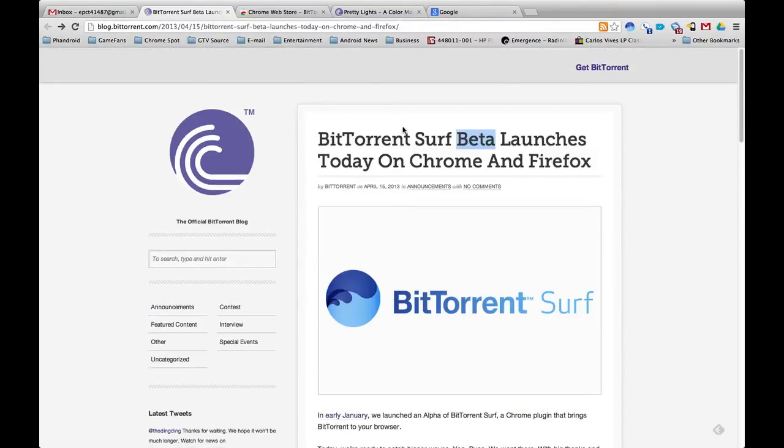It's called BitTorrent Surf Beta. It's in beta, it just came out of alpha but now it's an open beta so anyone can check it out.